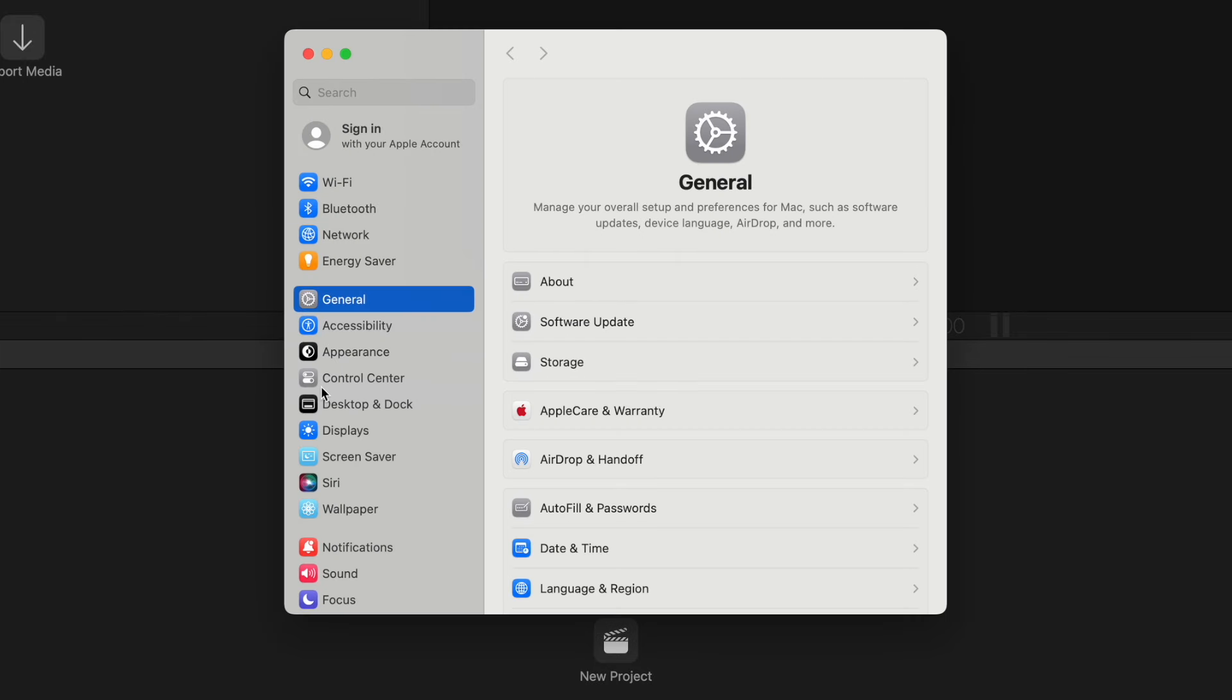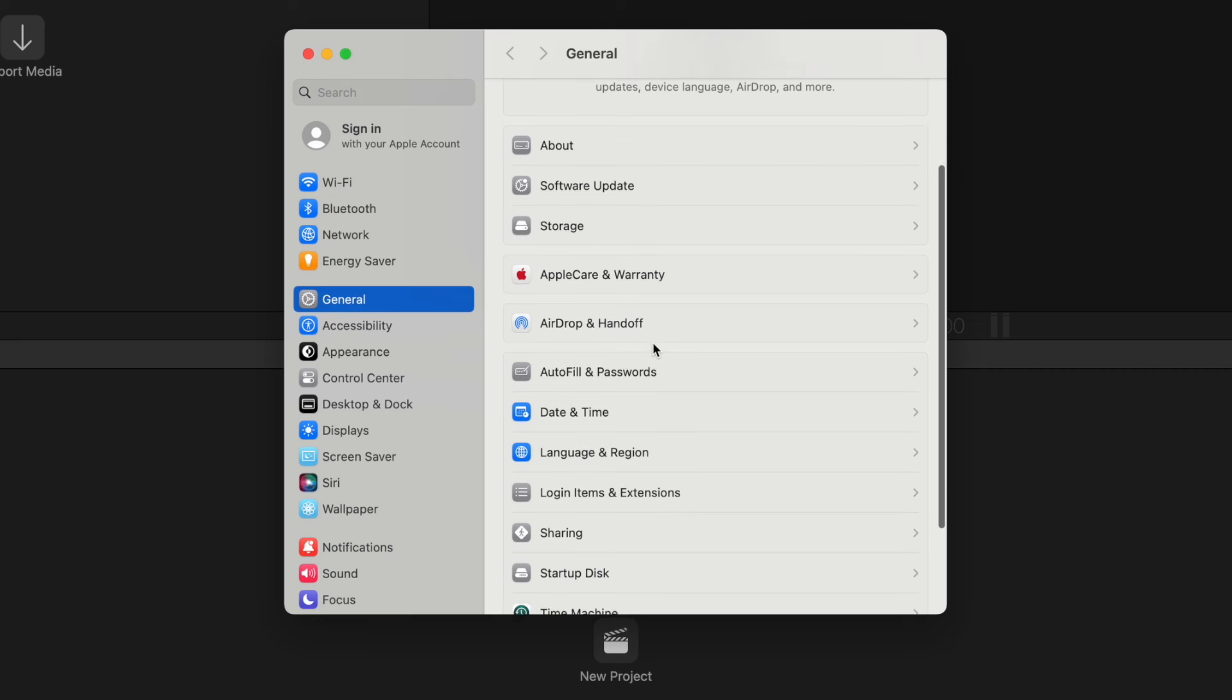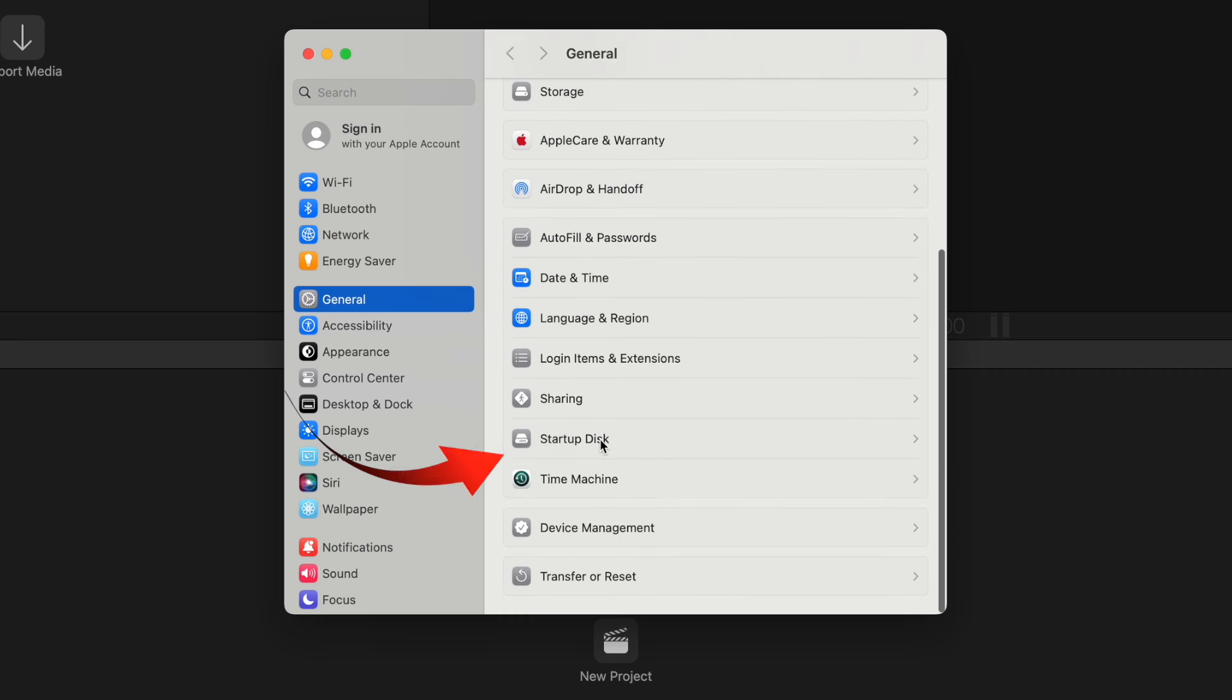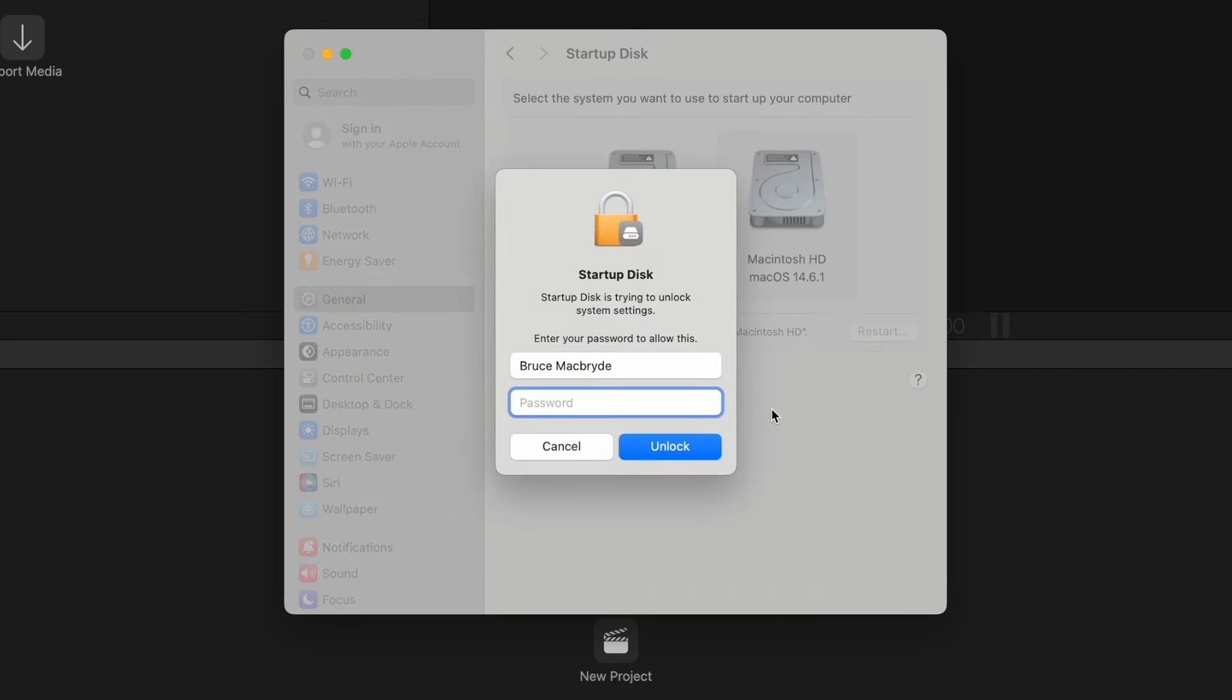Now you've got a dual boot system. And to boot the other volume, go to the System Settings, select General, Startup Disk. Select the drive with the macOS that you want to switch to. You'll be asked for a password.